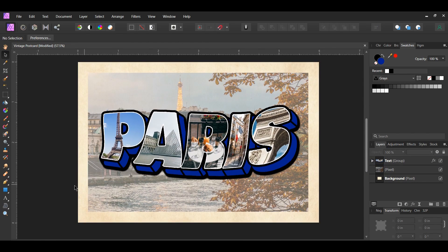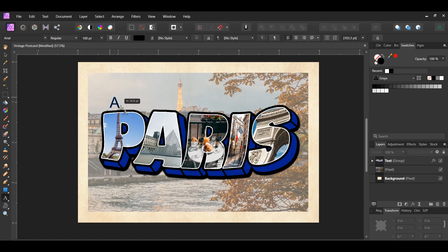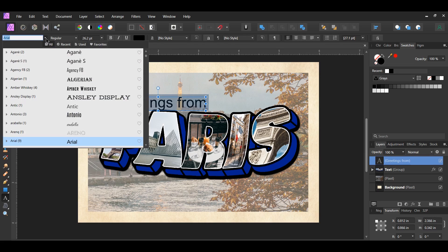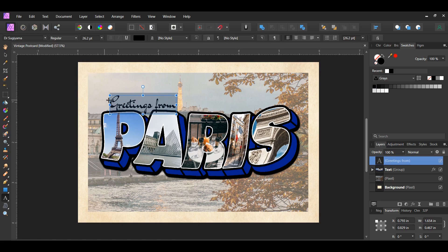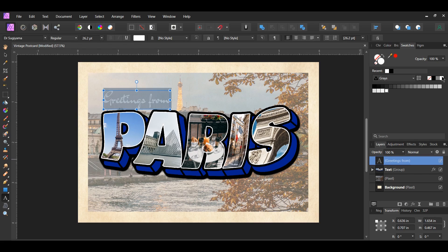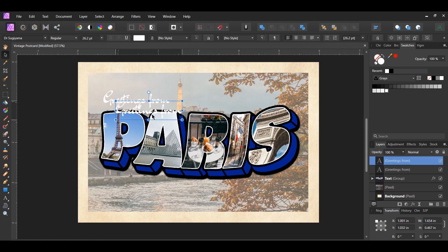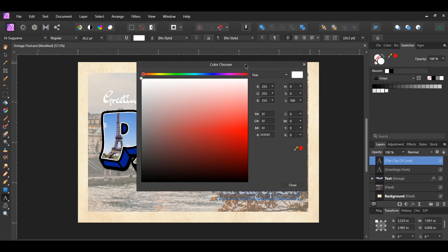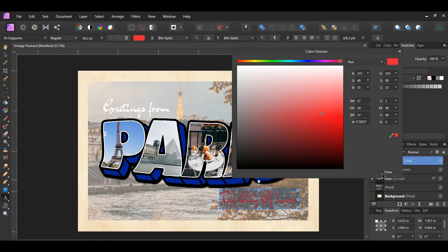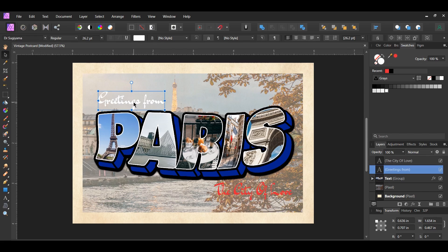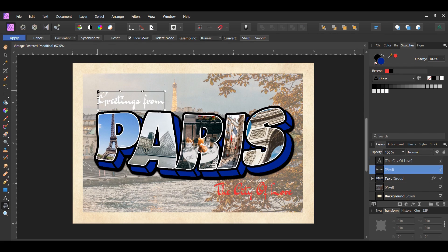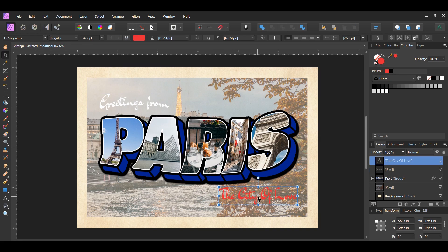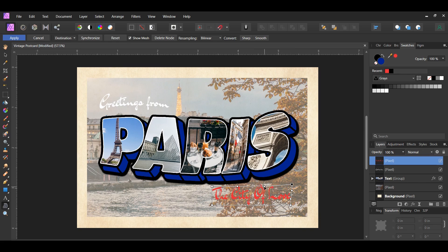We'll now add the other text to the postcard. Grab the Artistic Text tool, place the cursor above the main text to the left, and type 'Greetings From.' Select the text, go to the font family, and choose a cursive or hand-script font — the font I chose is called Dr. Sugiyama, linked in the description. Set the text color to white in the Swatches panel. Press Ctrl+J to duplicate the text layer, place the duplicated layer below the Paris text on the right, and type 'The City of Love.' Set the color of this text using the hex code shown on screen. Select the first text layer, grab the Mesh Warp tool, and warp it to match the top part of the larger warped text. For the duplicated text layer, warp it to match the bottom part.